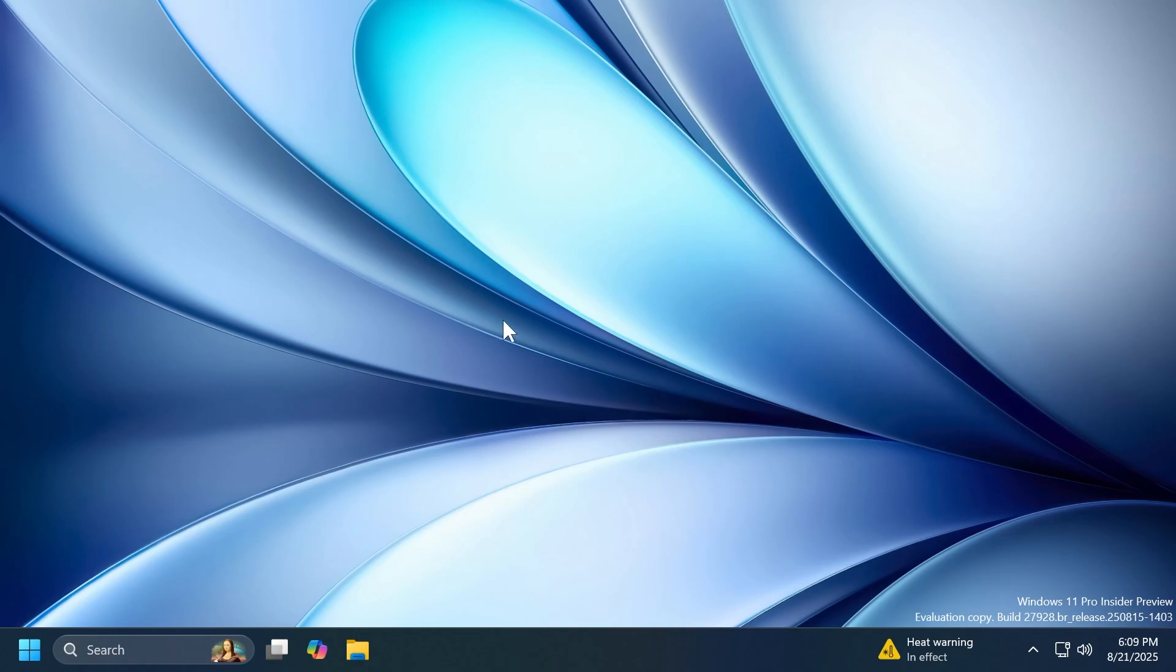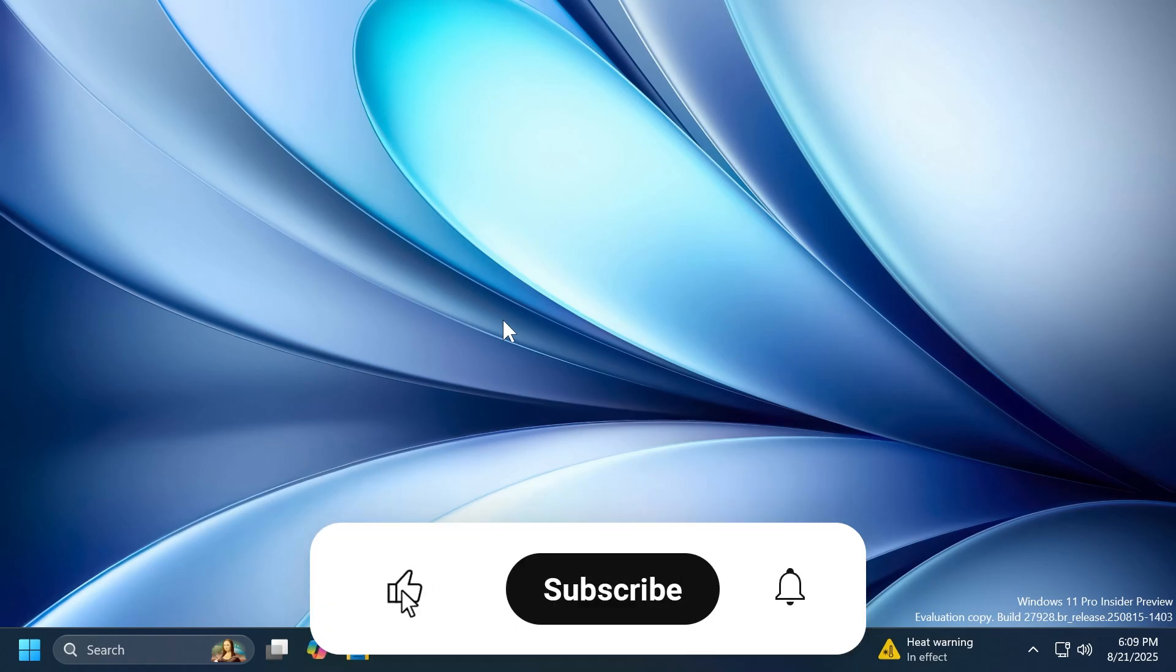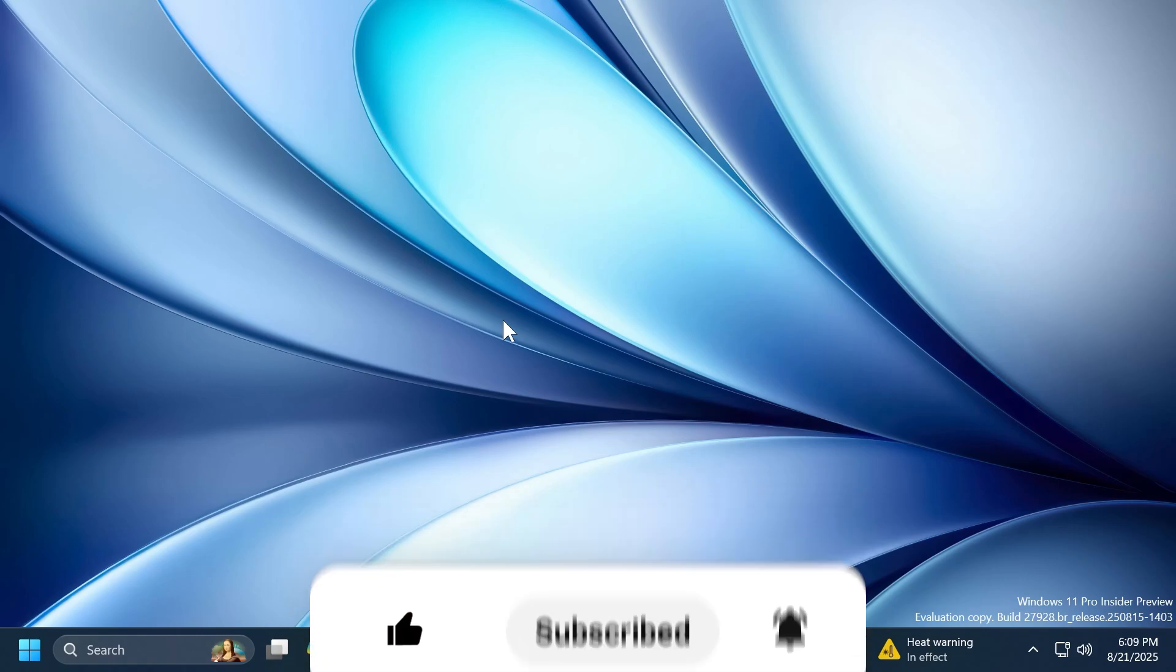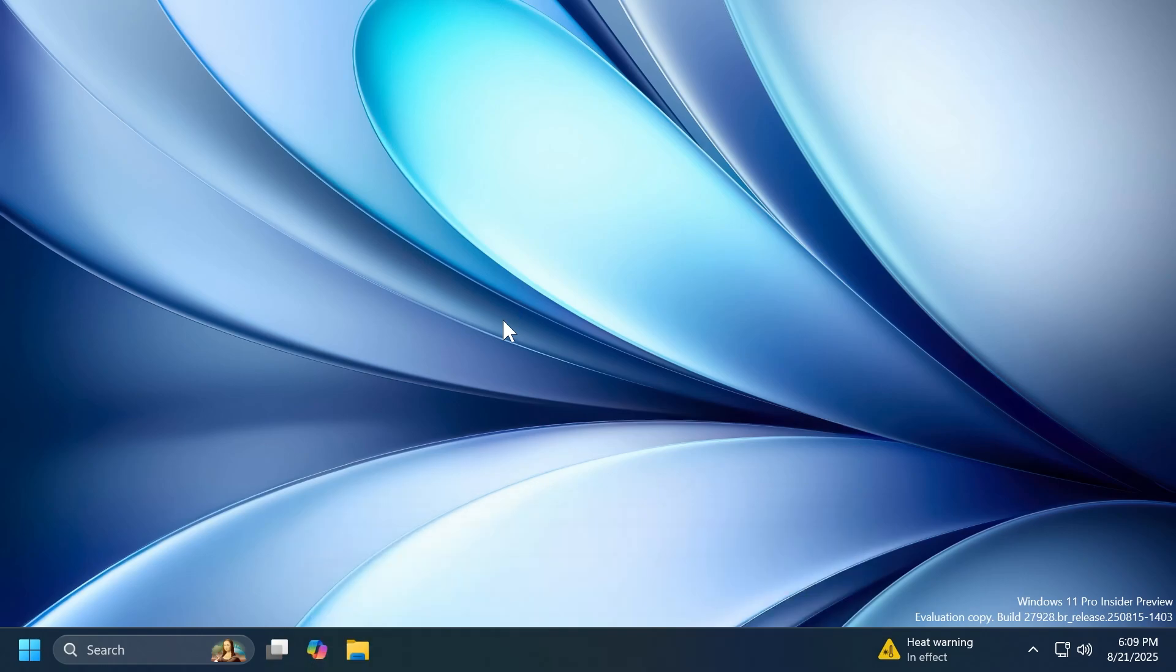In this video, we're going to talk about the build, what is new, what has changed, and also what is fixed. And if you enjoy videos like these, please don't forget to leave a like below and also subscribe to the TechBase channel with notification bell activated. So let's begin.